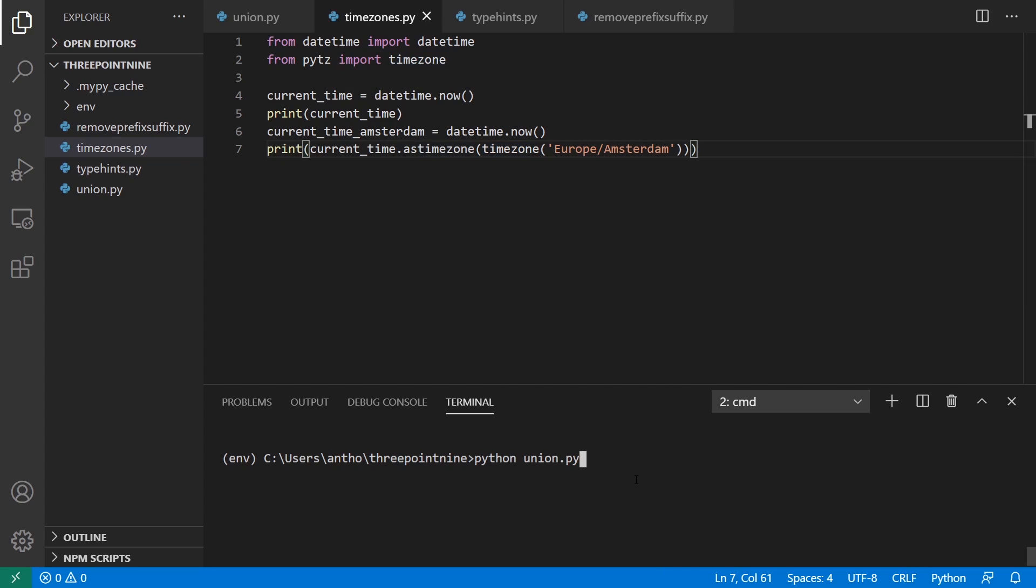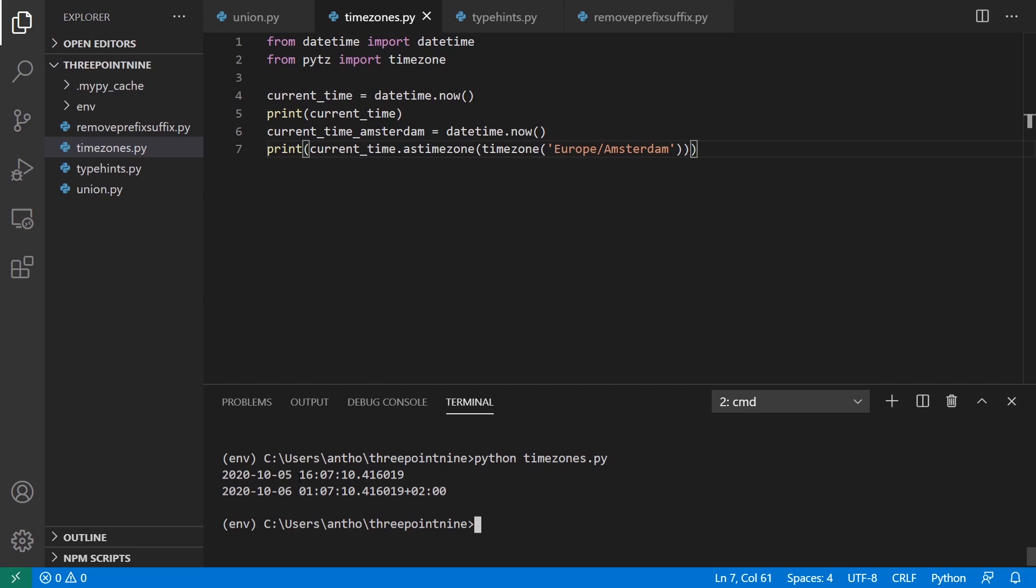So if I run this, timezones.py, we see that here it is 4:07 on the west coast of the US. And in Amsterdam, it is 1:07 AM the following day. On the first one, there is no time zone associated with it, so it's time zone naive. And then the second one, it's time zone aware. It has this plus two. And the time is in the future, nine hours in the future.